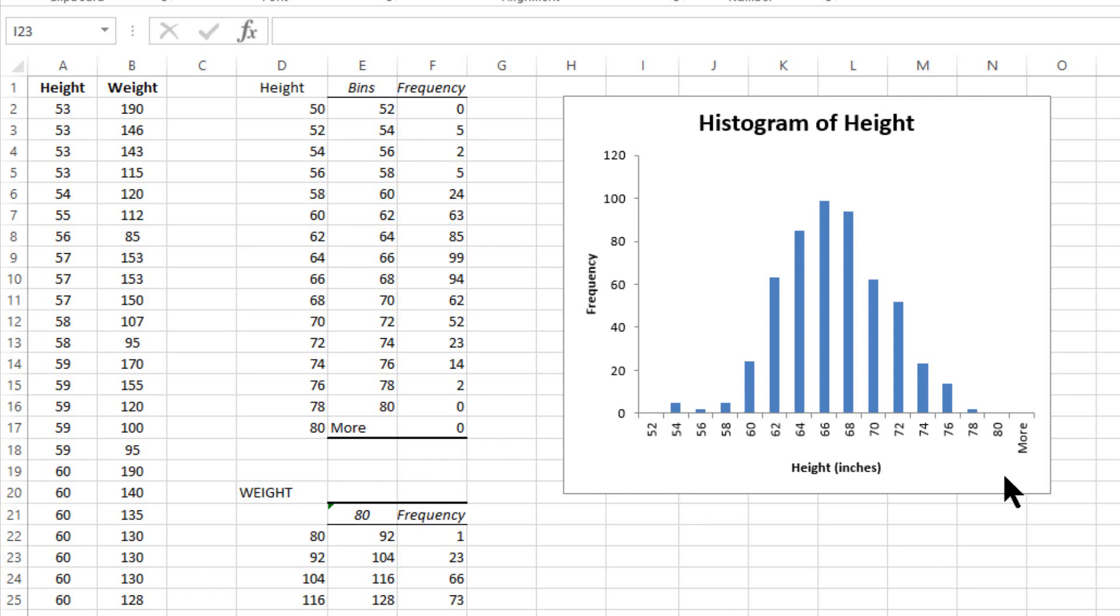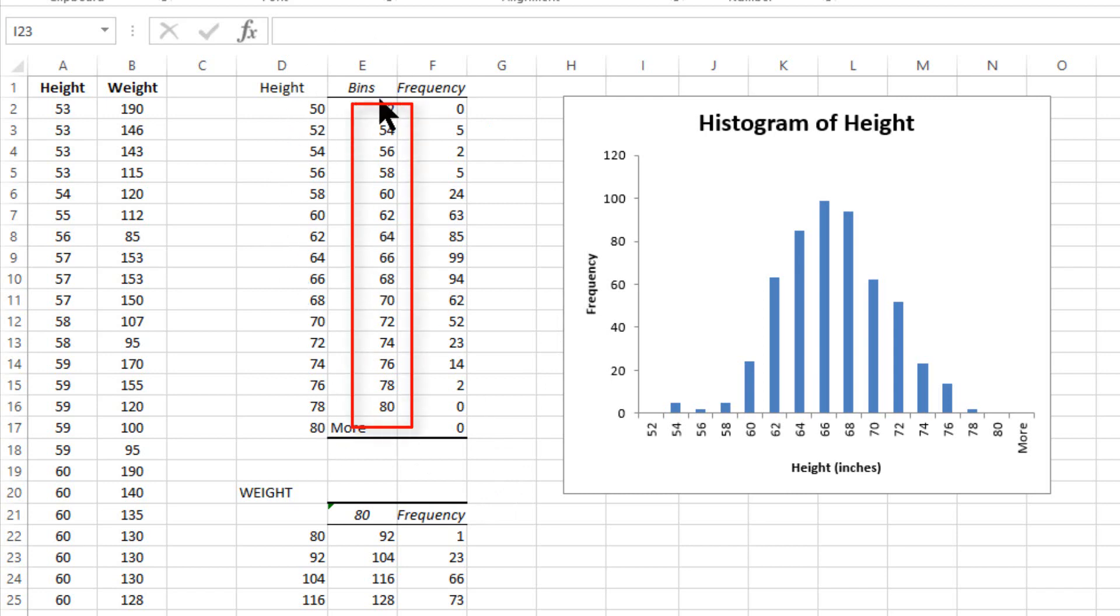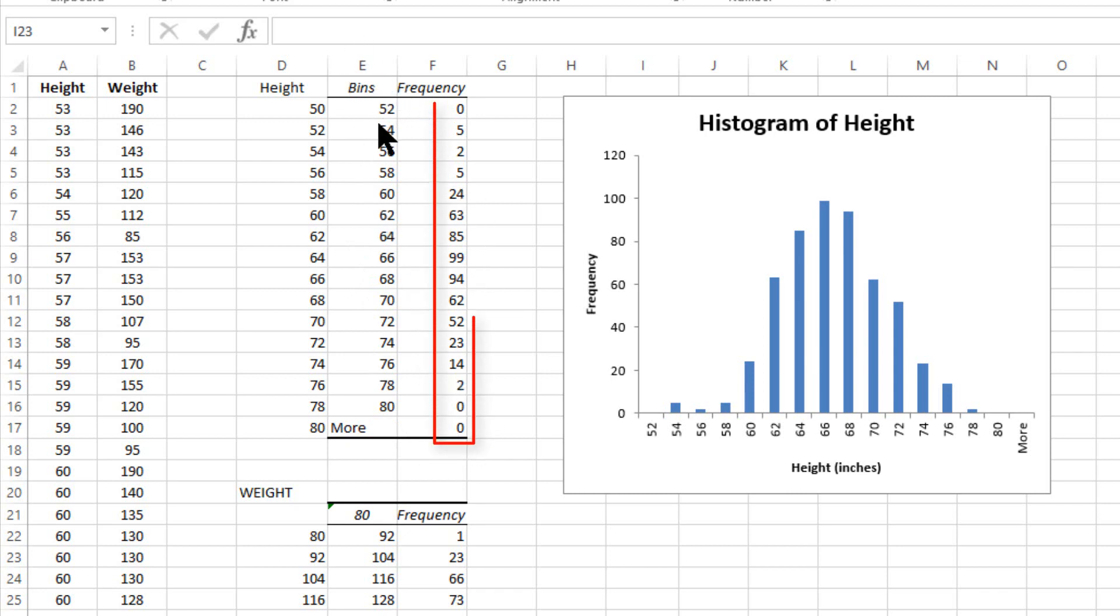The graph will be next to the set of data that you have. This column will have the bins and then the calculated data from the histogram function will show up here.